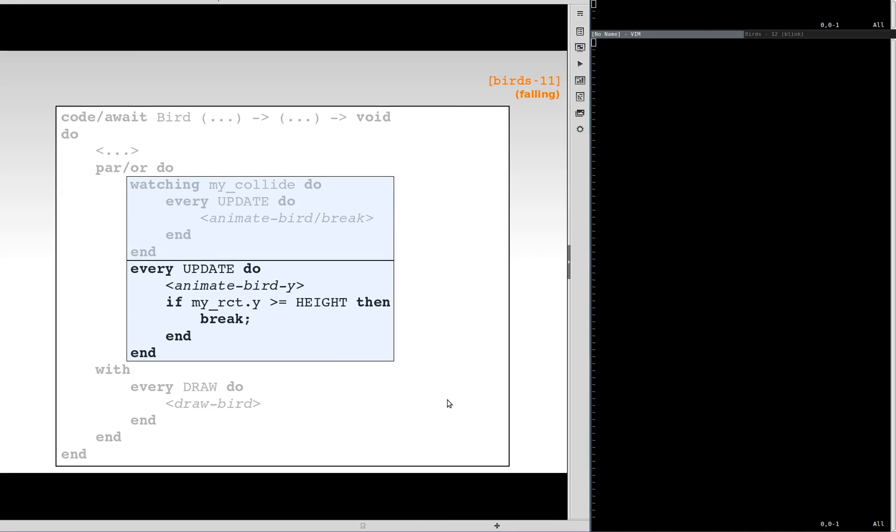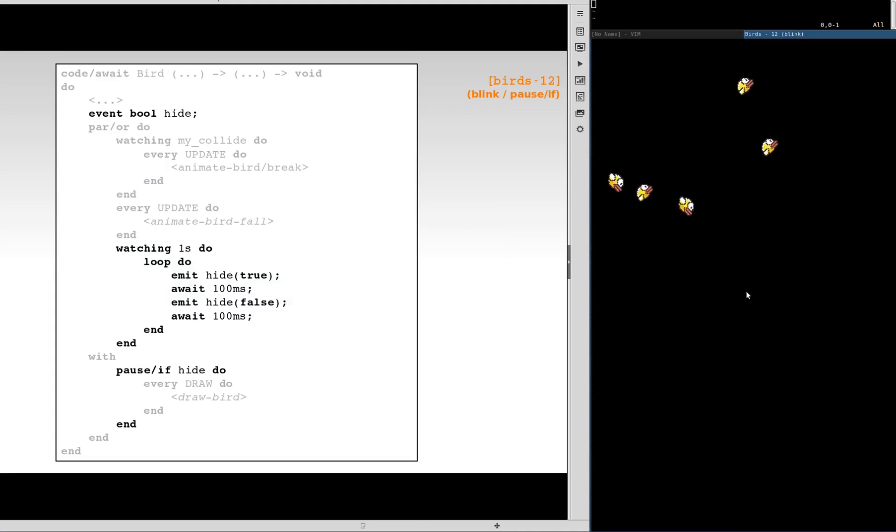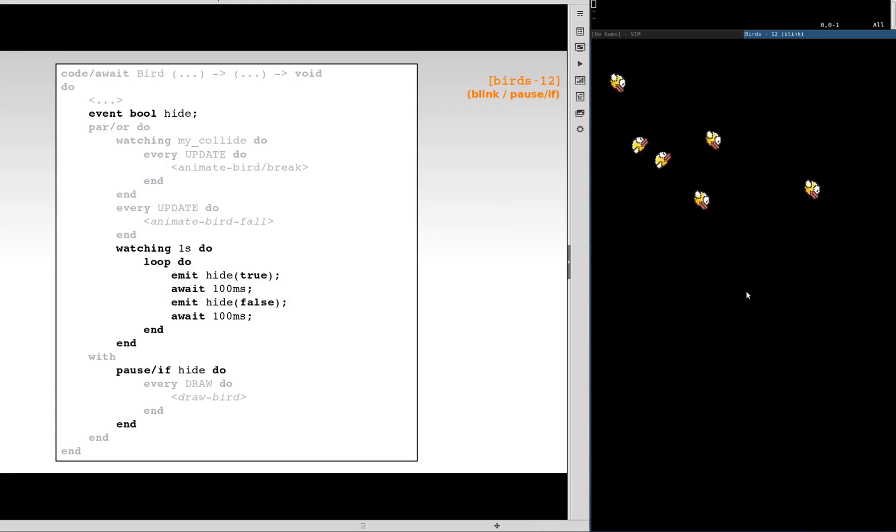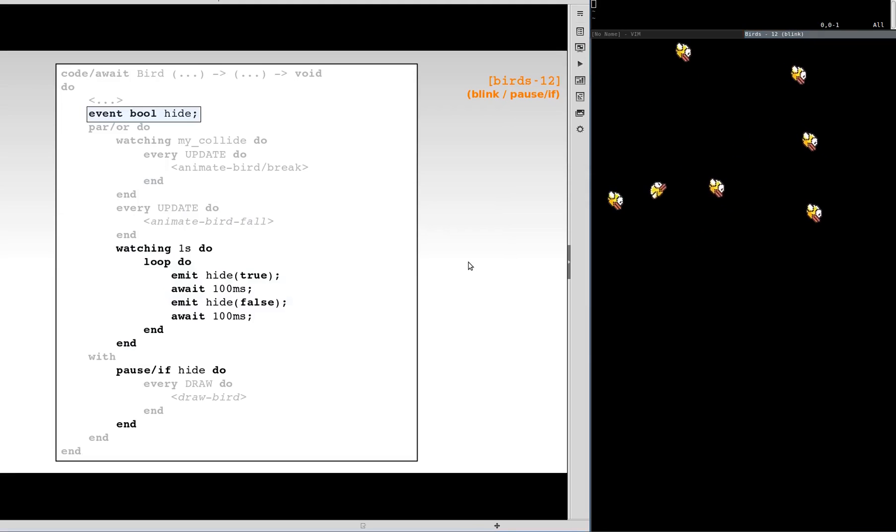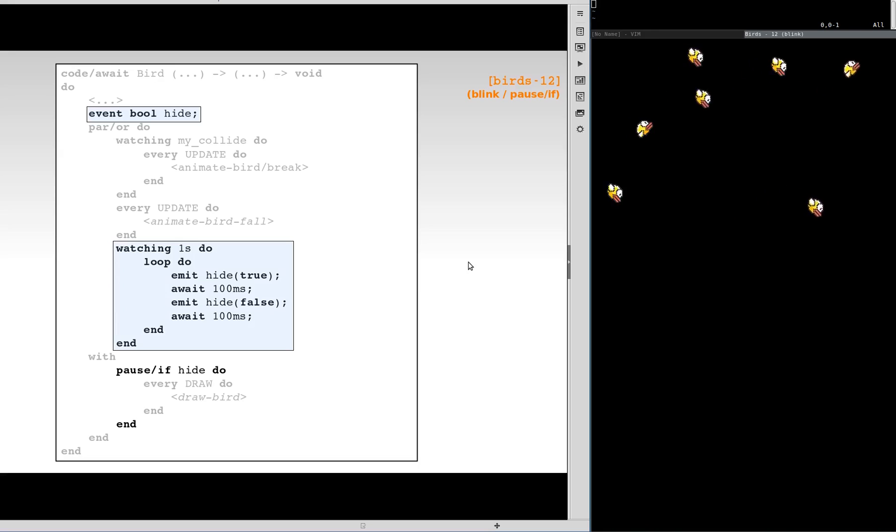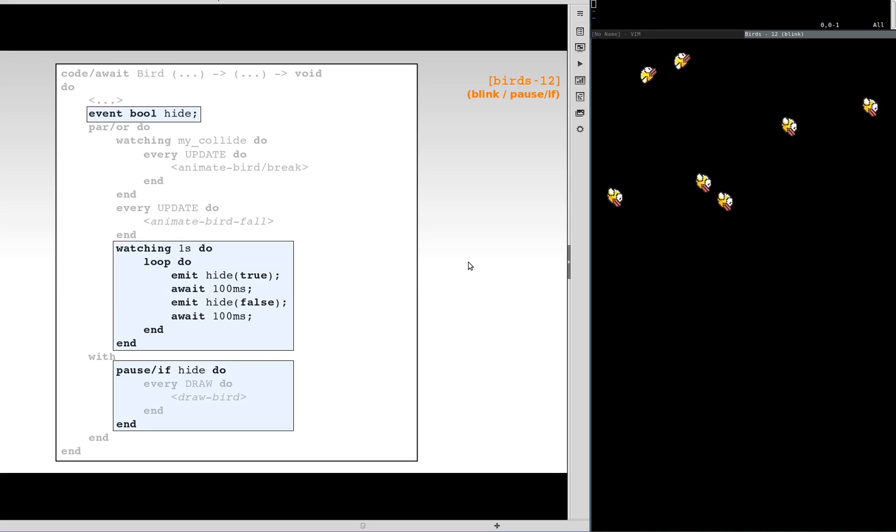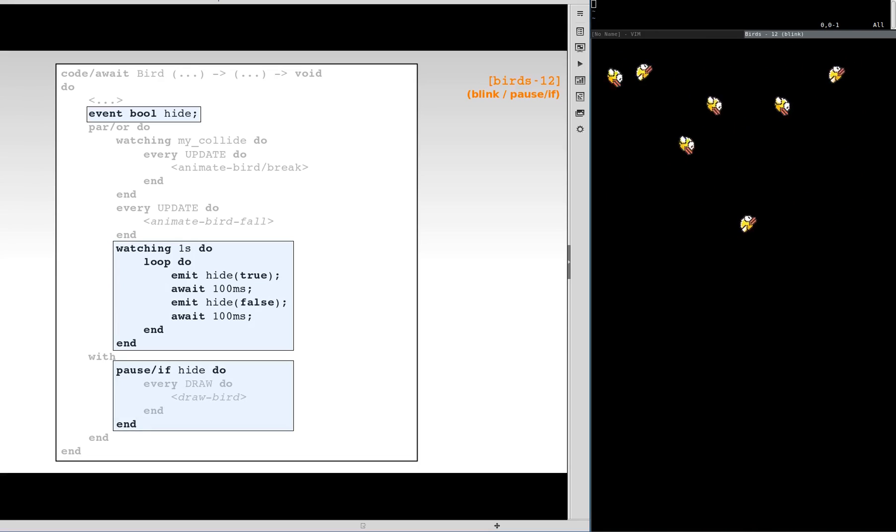To complete the animation, after reaching the floor, we make the birds blink during one second before disappearing. We add a hide event, and during one second, we toggle the event state every 100 milliseconds. The pause if composition makes the redrawing trail to pause whenever the event is set to true.